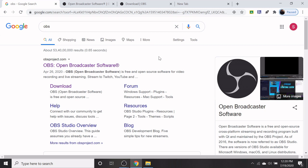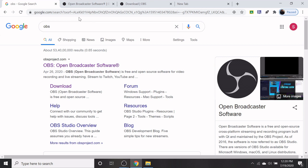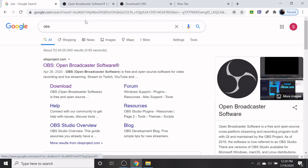Open Google Chrome browser, type OBS or open broadcaster software. Just click on the open broadcaster software link.